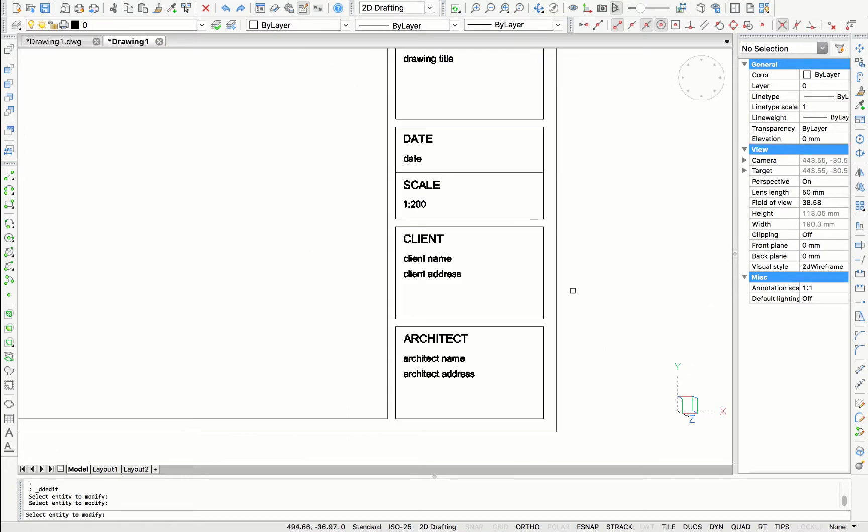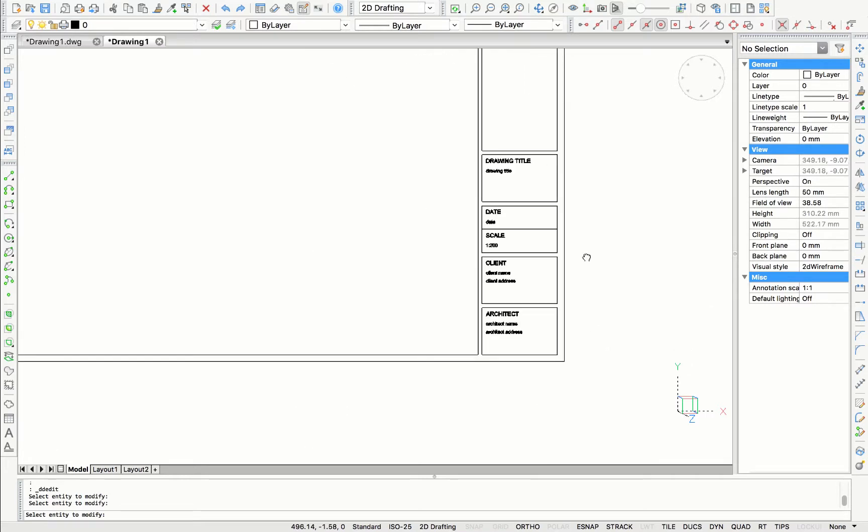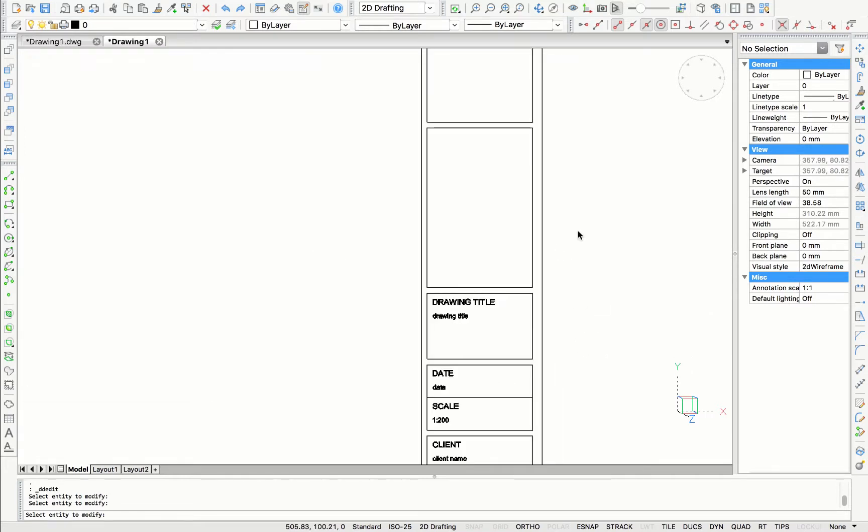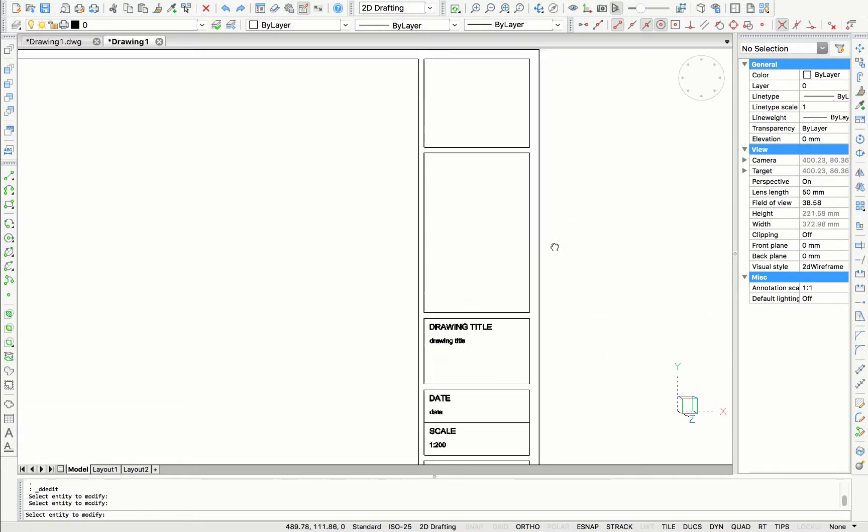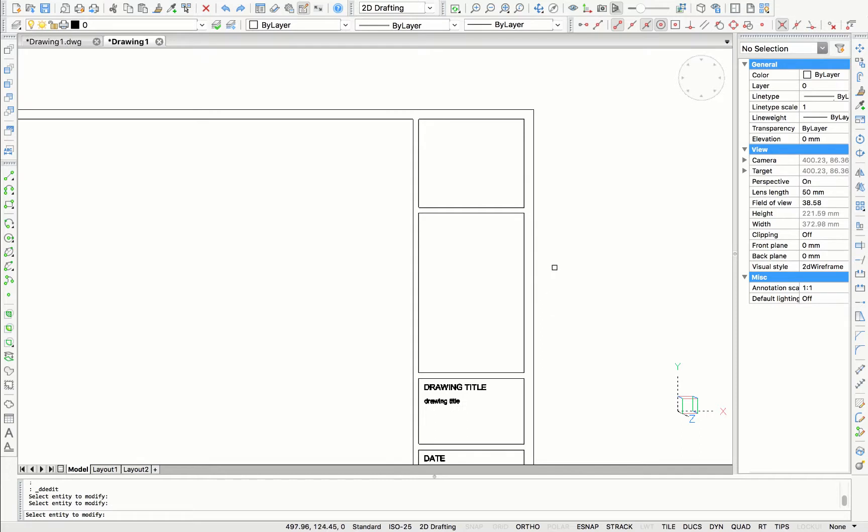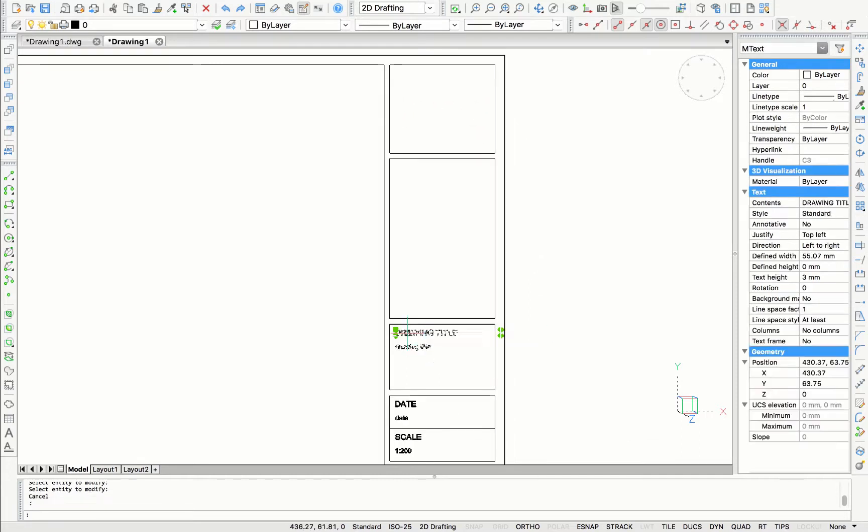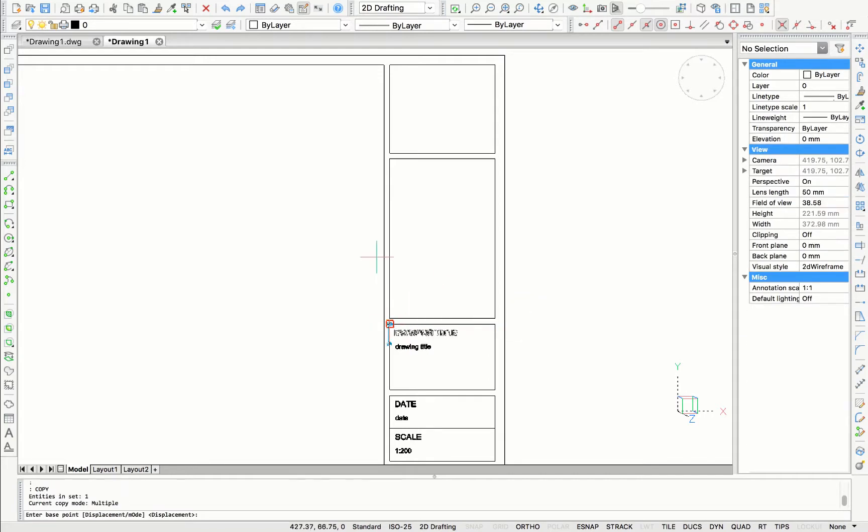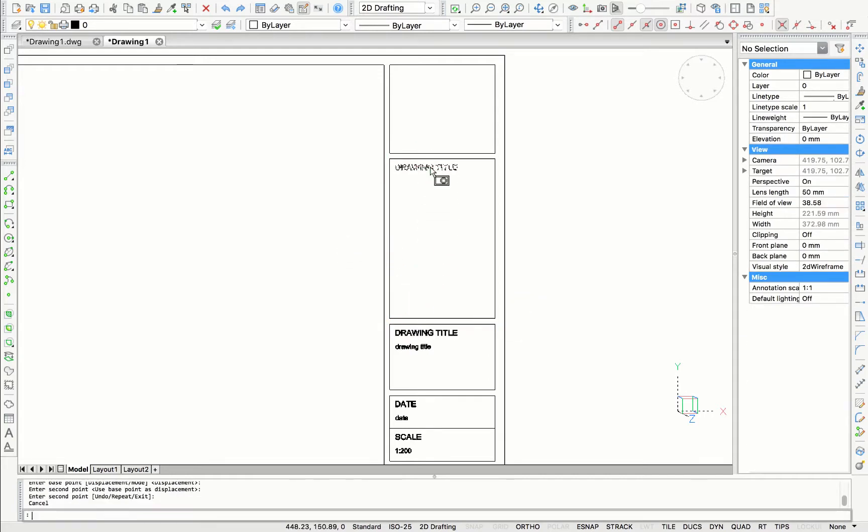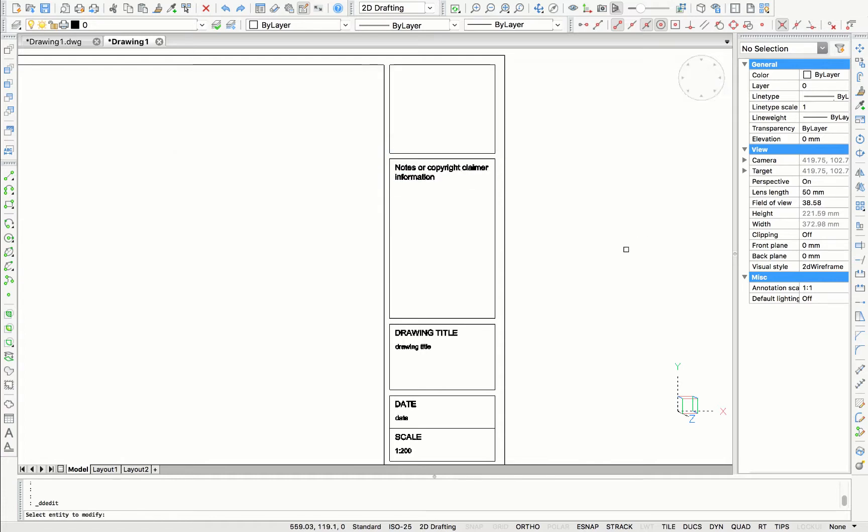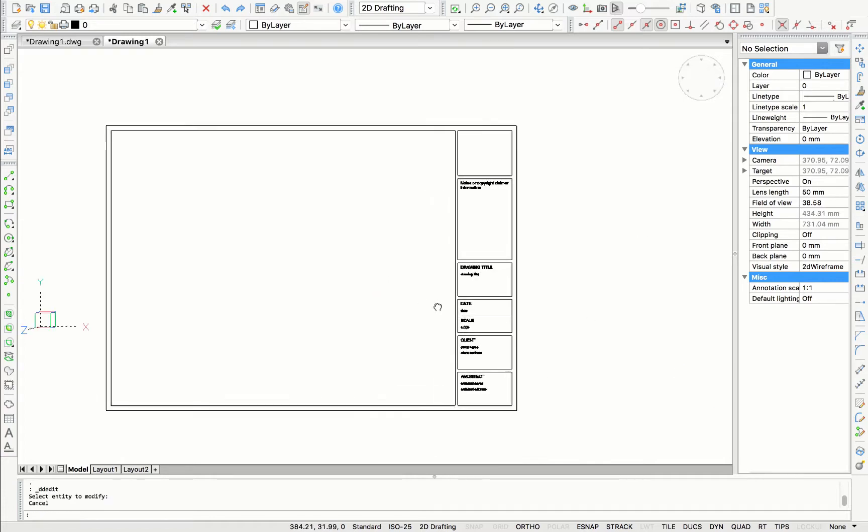So now in the right part of the plan, you can see some titles on it. In the first section, I wanted to have a logo of the company on it. And in the second section, there will be some notes or copyright claimer information on it. And like this, our title block design is finished.